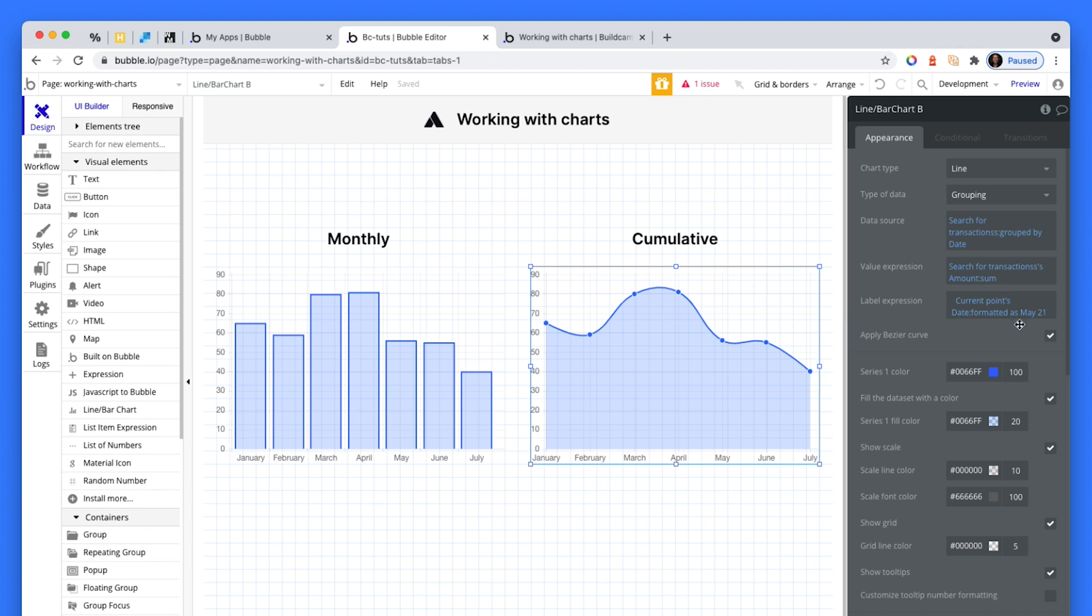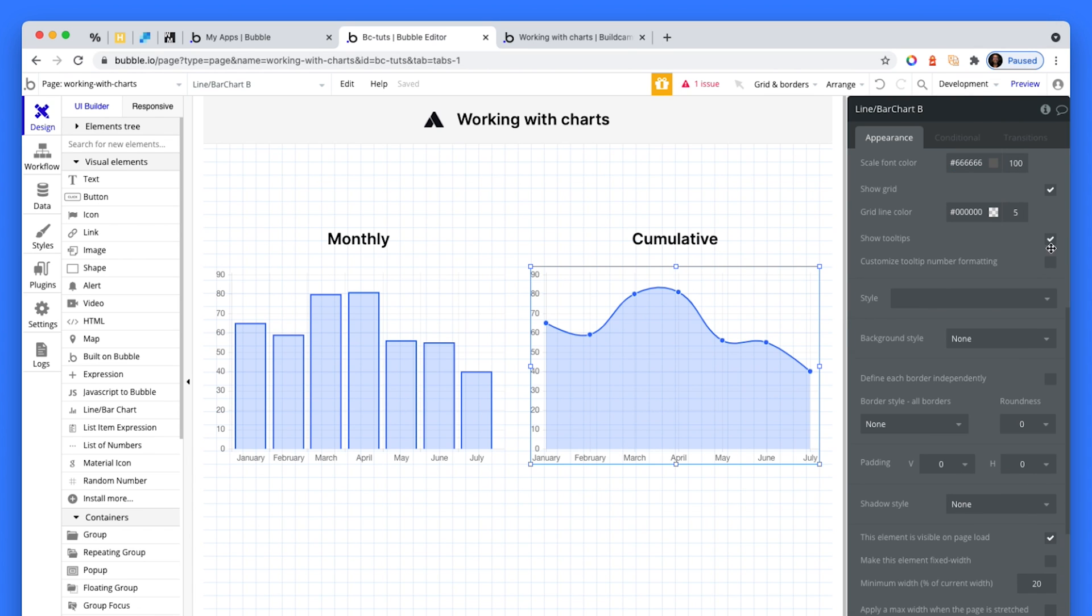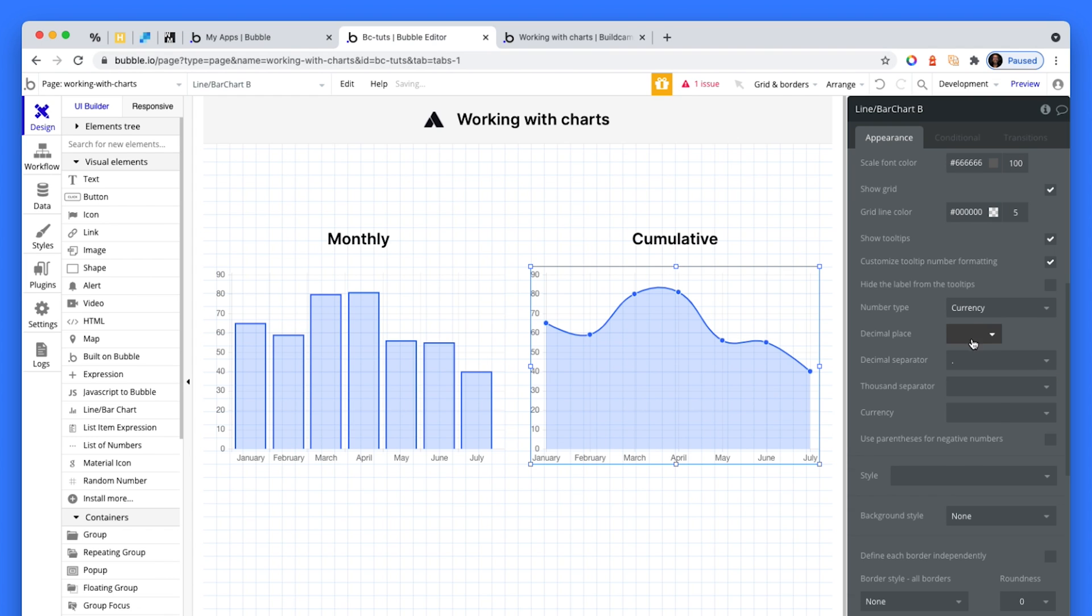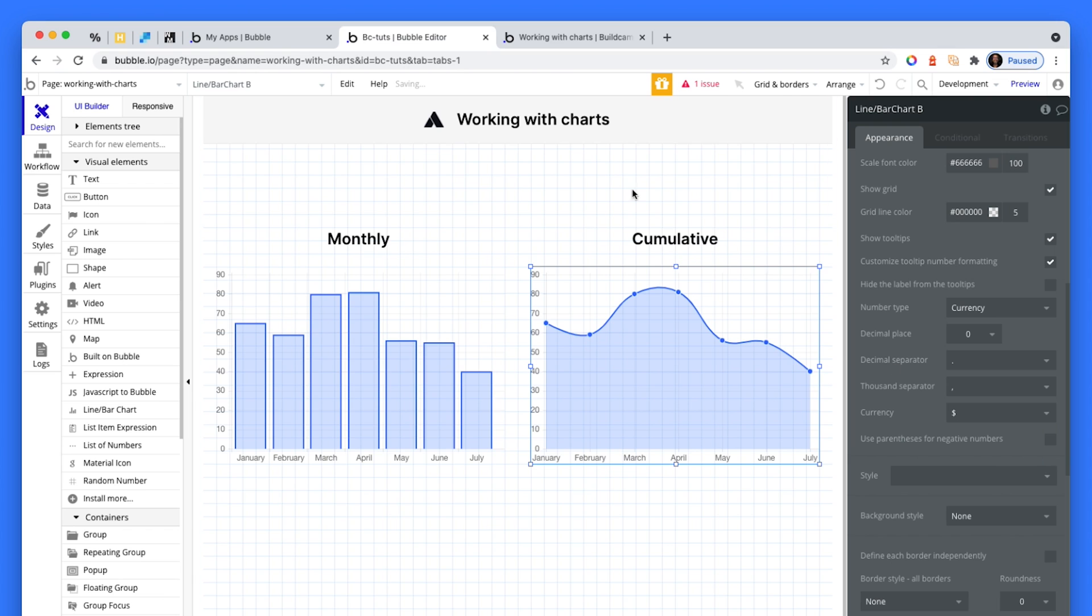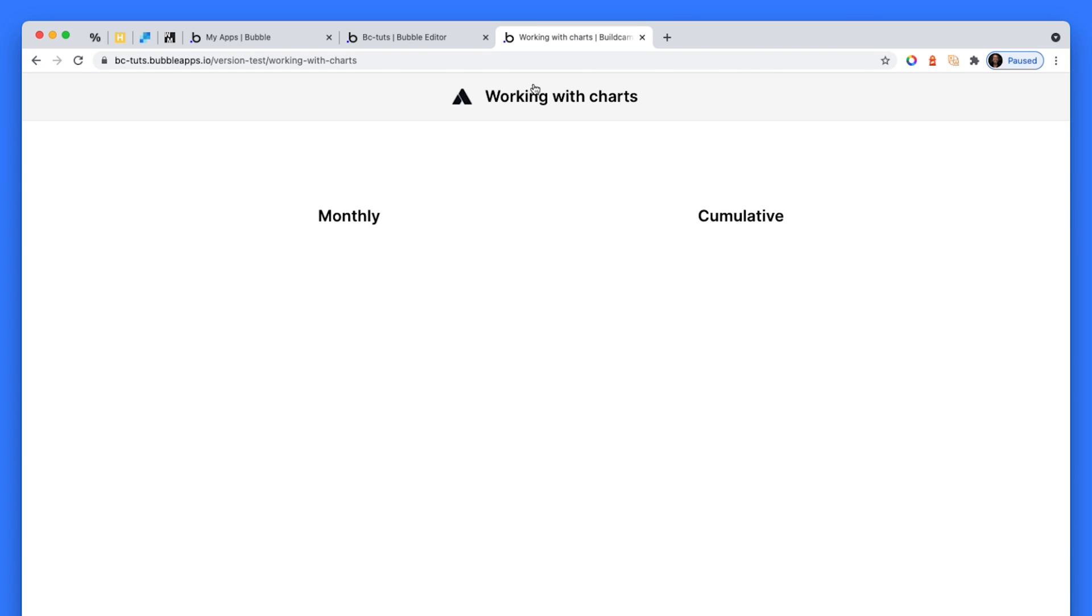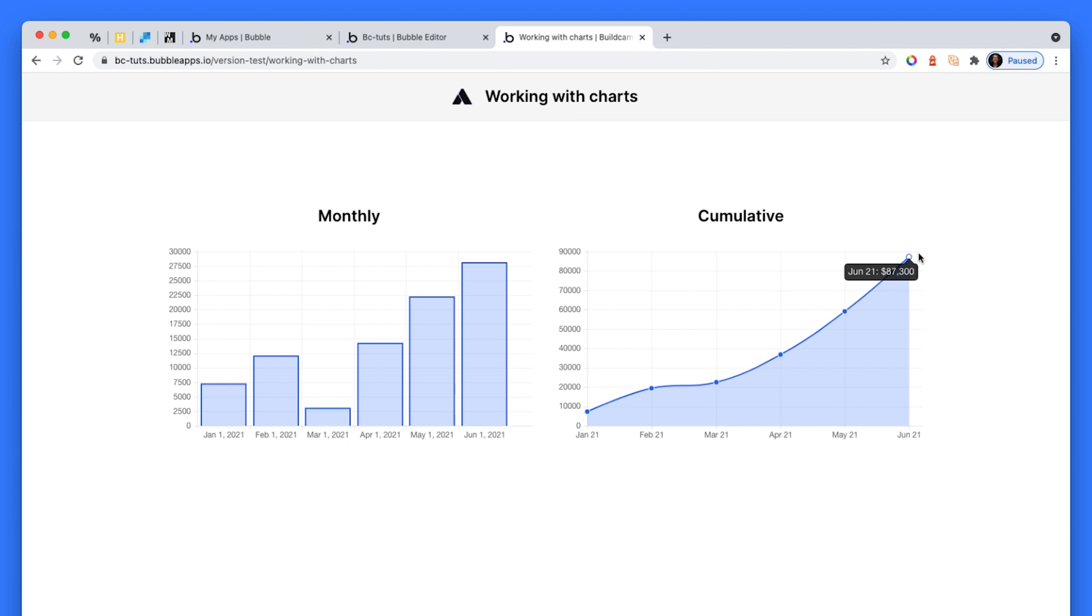And then that allows us to then get cumulative. Let's also change this to currency. Yeah, perfect.